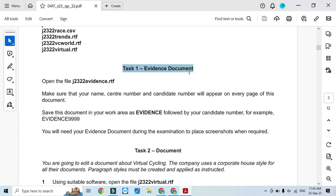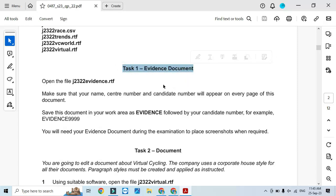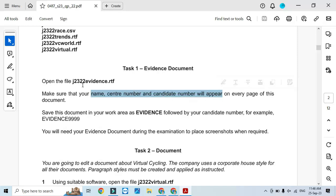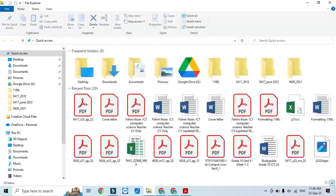I need to create an evidence document and have my name, center number, and candidate number appearing on every page. So I need to open the file J2322 to prepare as an evidence document.